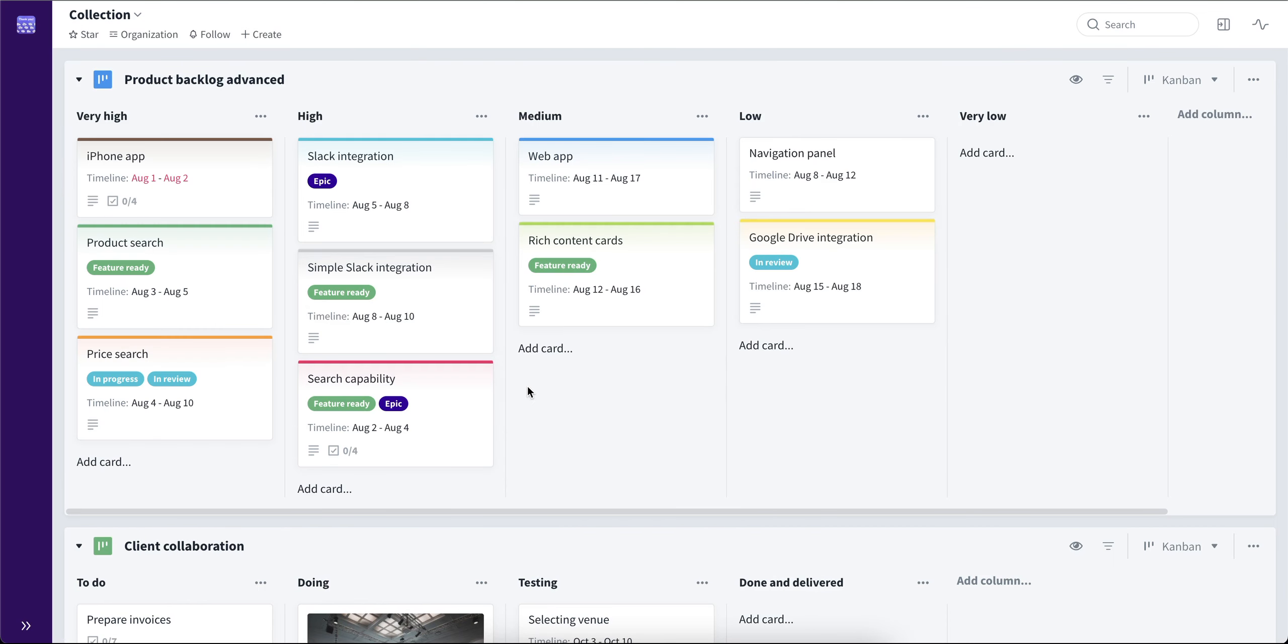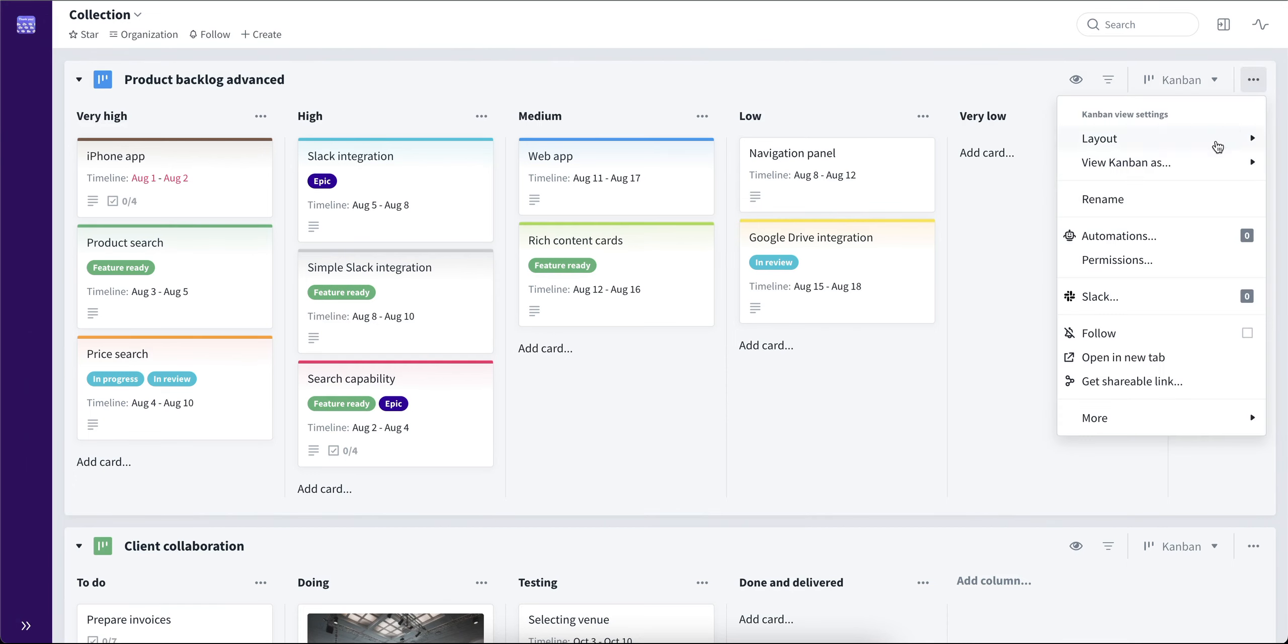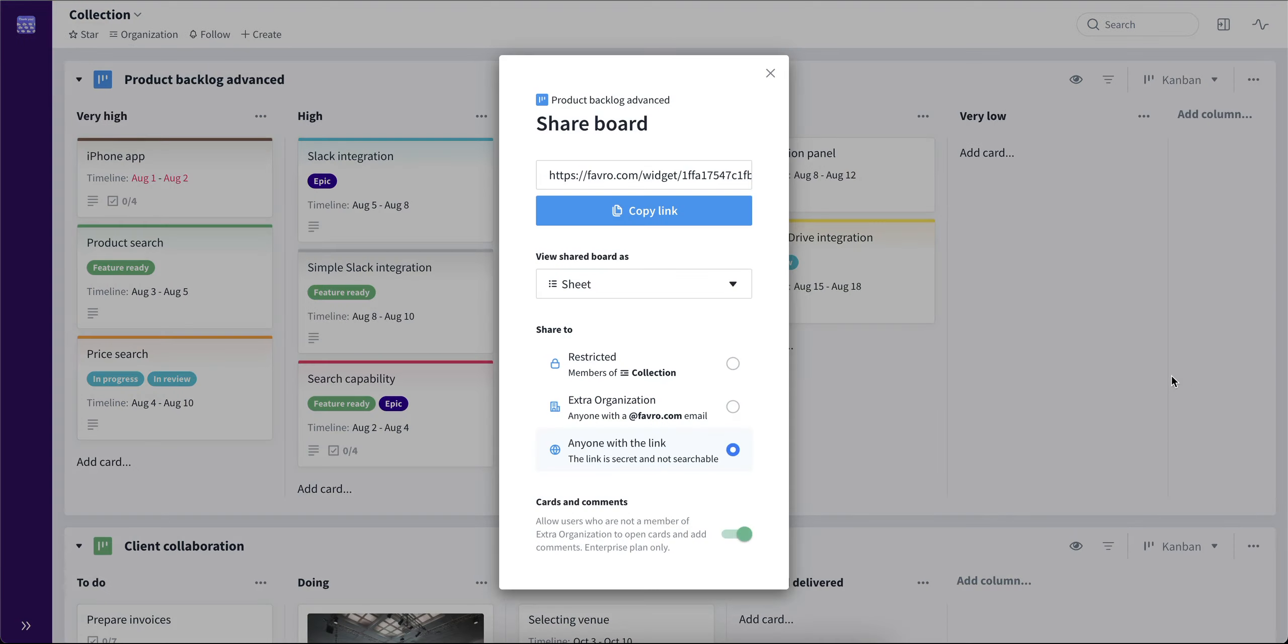Now, an important aspect of the shareable link option is that the link will always be available unless you change the shareability options. Meaning if we go back to the board menu and choose the shareable link option, we can see that this option is still set to anyone with the link with cards and comments.